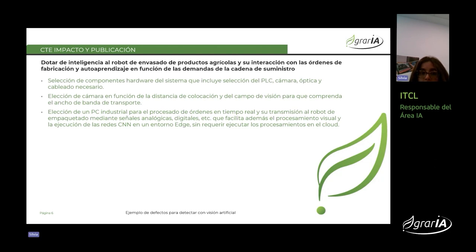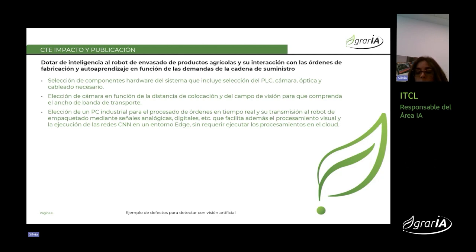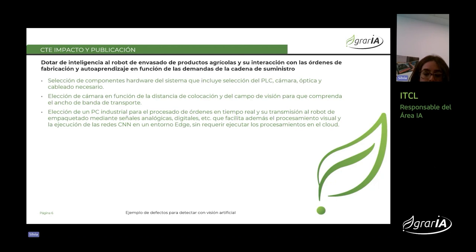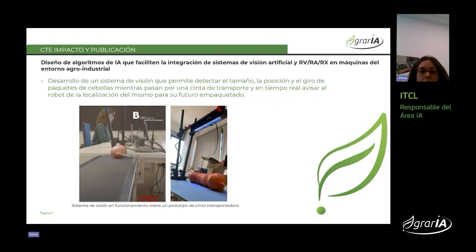Se ha procedido a dotar de inteligencia al robot mediante la selección de un PLC inteligente que permita introducir la parte de visión en su propio empaquetado, de tal forma que no requiera un sistema mayor para generar la gestión de visión o correr el modelo de visión y lanzar la inteligencia artificial de redes convolucionadas para la selección y clasificación de los paquetes, identificando el ancho, largo y el giro. El procesamiento de estos modelos se realiza en el edge, siendo crítica la velocidad y rapidez del procesamiento de las imágenes, así como el diseño de los algoritmos que facilitan esta integración de visión artificial con las máquinas de entorno agroalimentario.